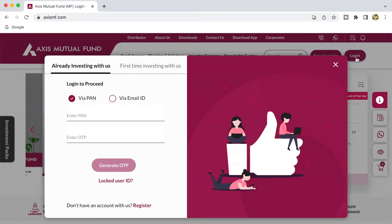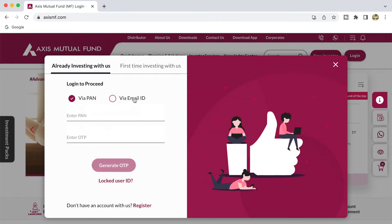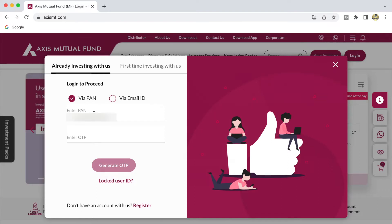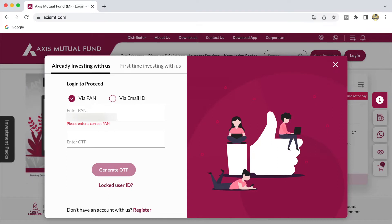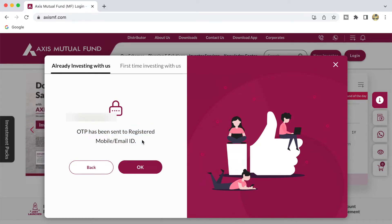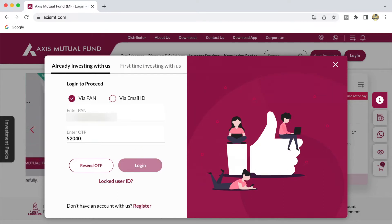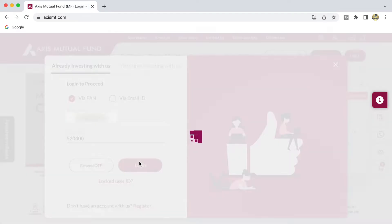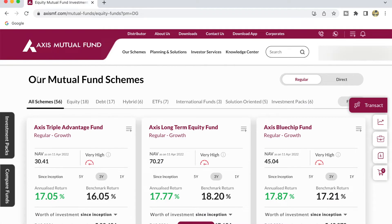You will be able to log in with two options: one is via your PAN card or via your email ID registered for your KYC. In this case, I'm going to log in with my PAN. I'm entering my PAN number, then I click on Generate OTP. It is going to send an OTP to the registered mobile number or email ID. Enter the received OTP, then click on Login.